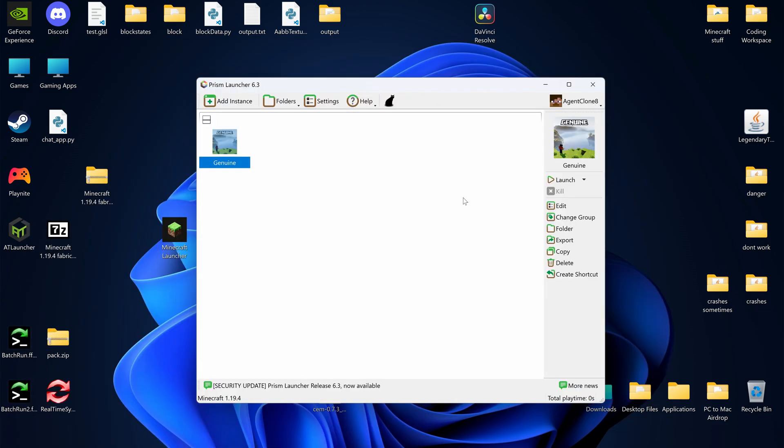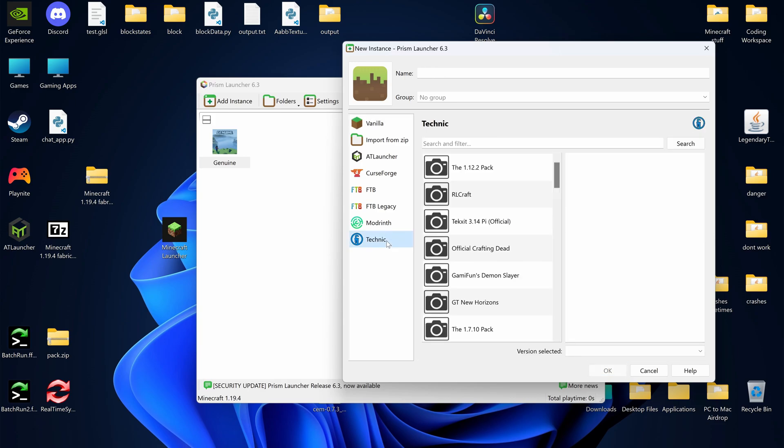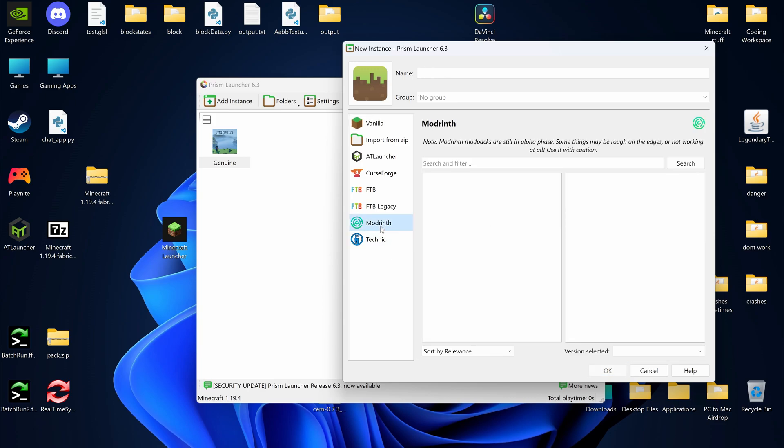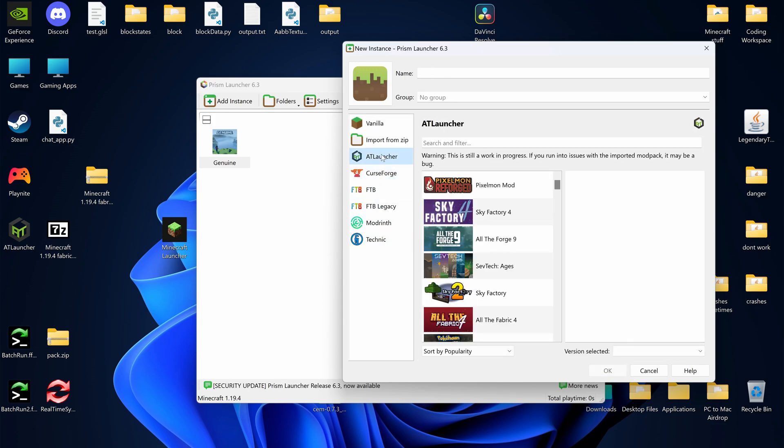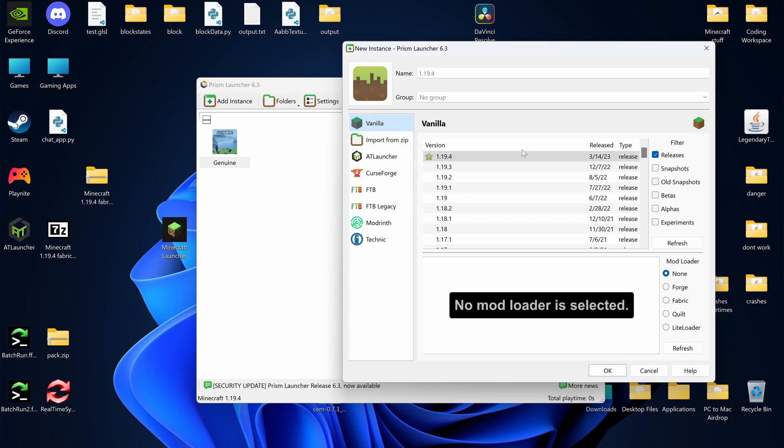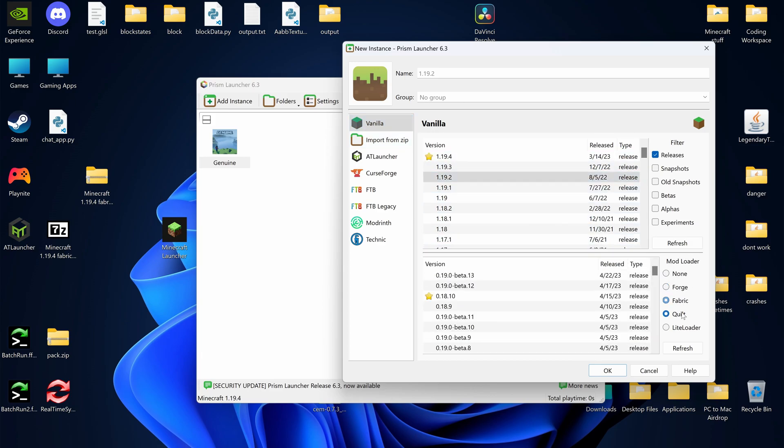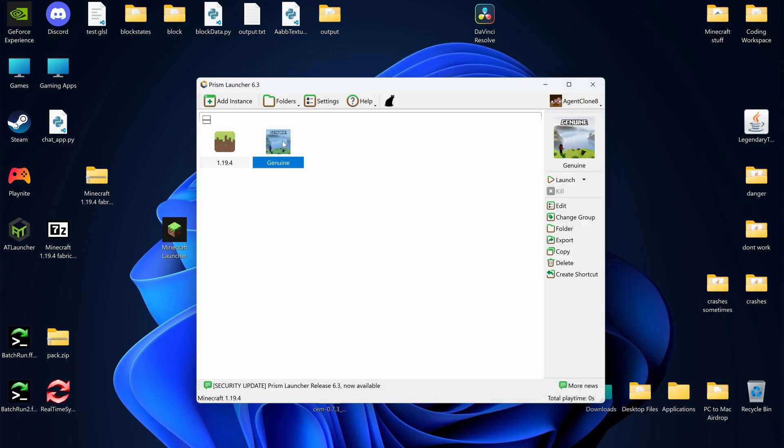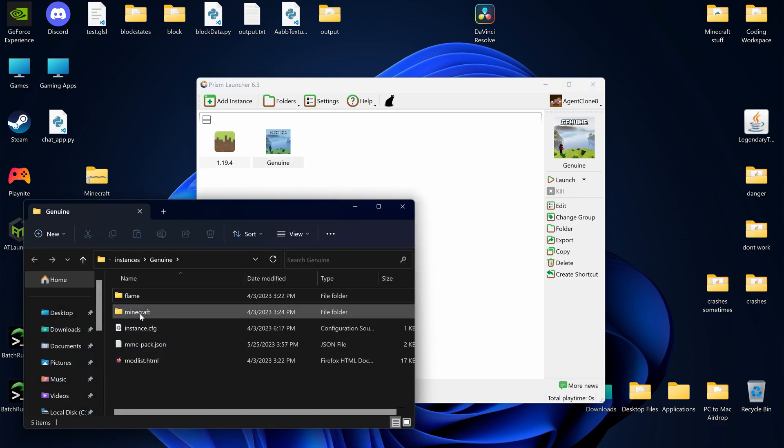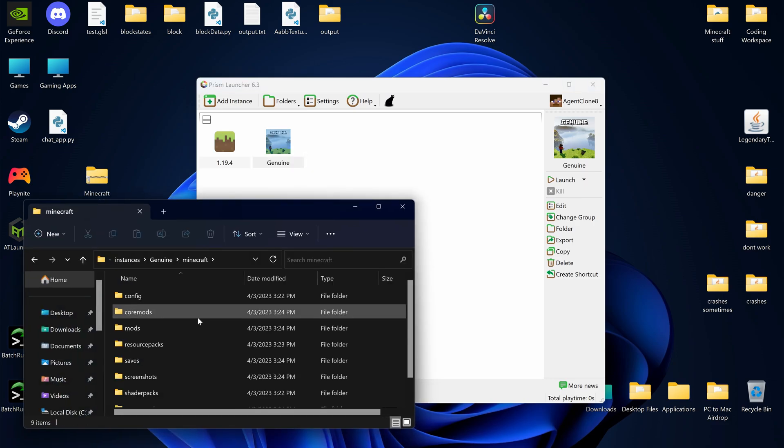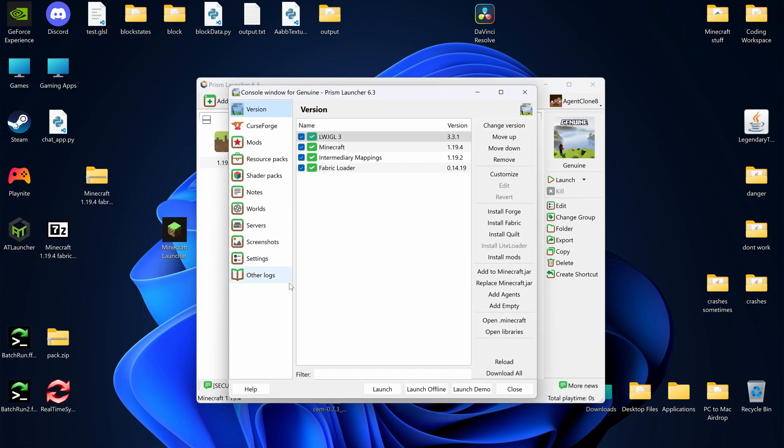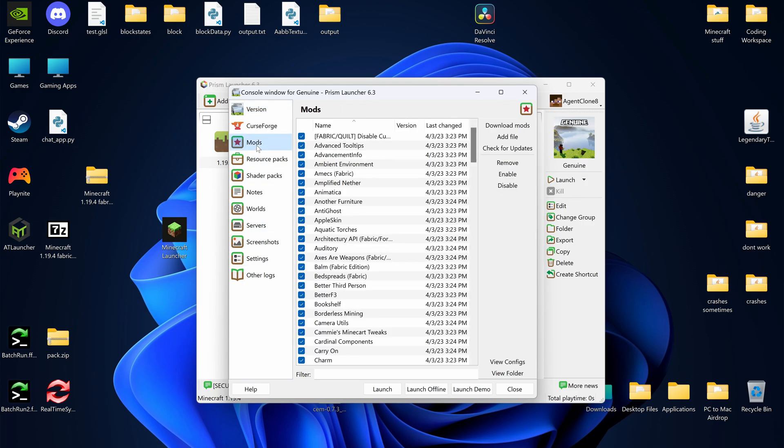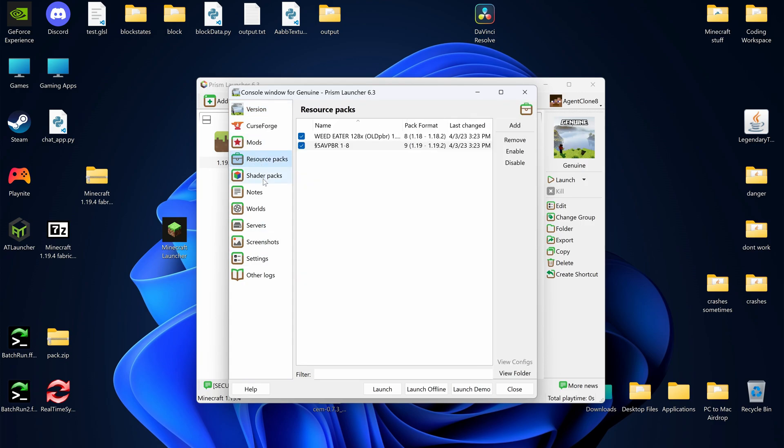Another popular option is the Prism Launcher. Just press Add Instance, then you can get a mod pack from Technic, ModRinth, FTB, CurseForge, or the AT Launcher. Or you can create your own vanilla instance with Forge, Fabric, or Quilt. Left-click, press Folder, and then click Minecraft to go to the Minecraft folder. Press Edit to bring up this interesting page, which lets you view your mods, your shader packs, and your resource packs separately.